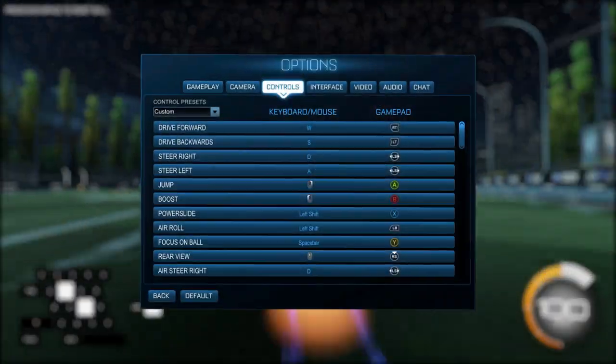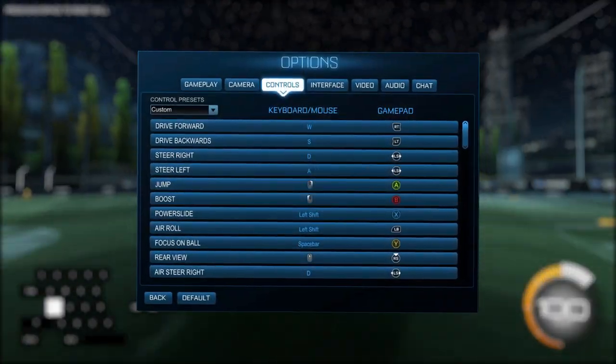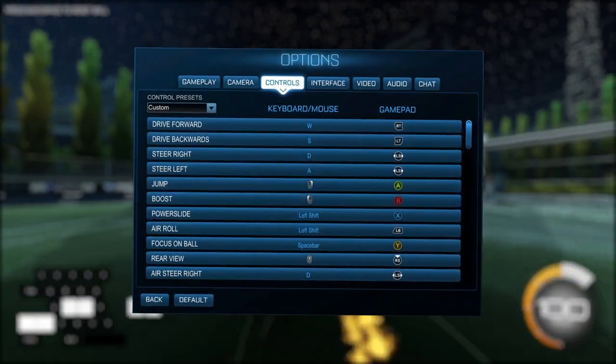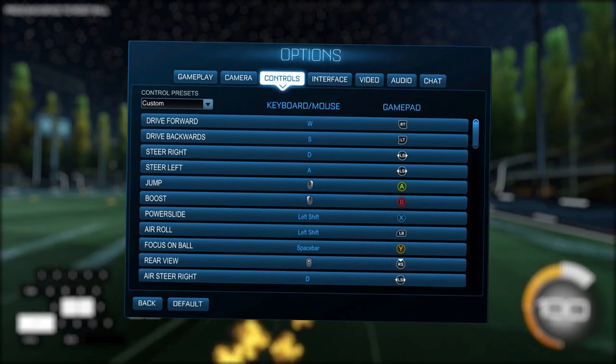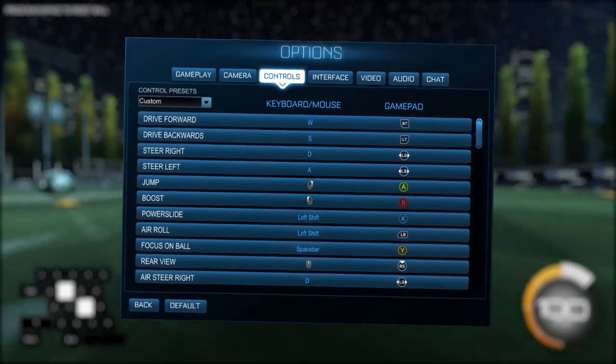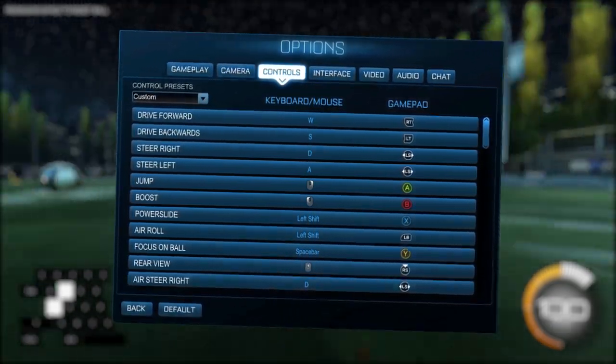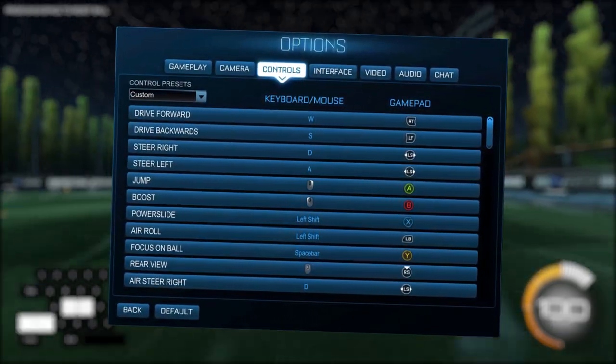For those wondering, I use default movement controls which are WASD and shift for air roll.